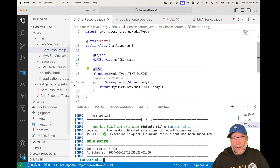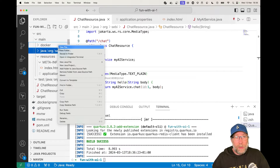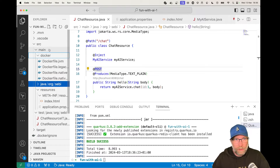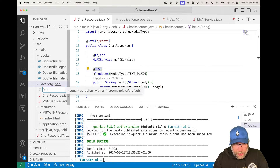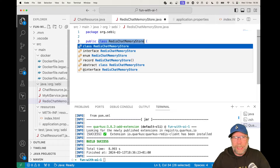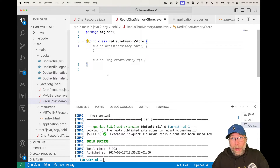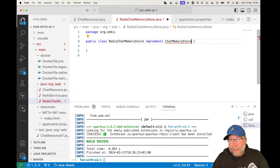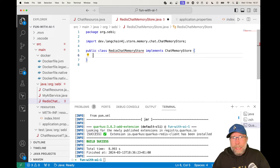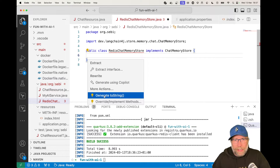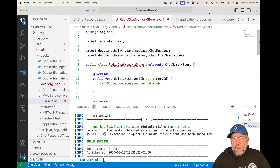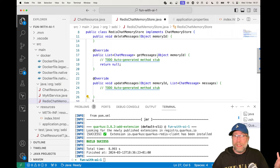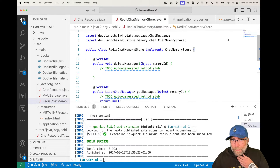Now let's create our new class. Let me go to new file and call it RedisChatMemoryStore.java. It's a class, and it will implement the ChatMemoryStore interface. Let's see which methods we need to implement — deleteMessages, getMessages, updateMessages. That's quite easy.